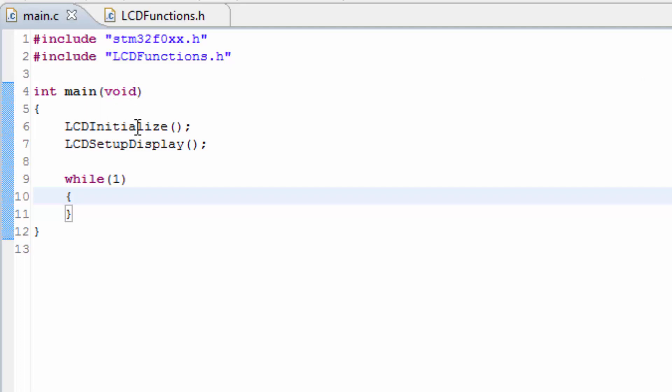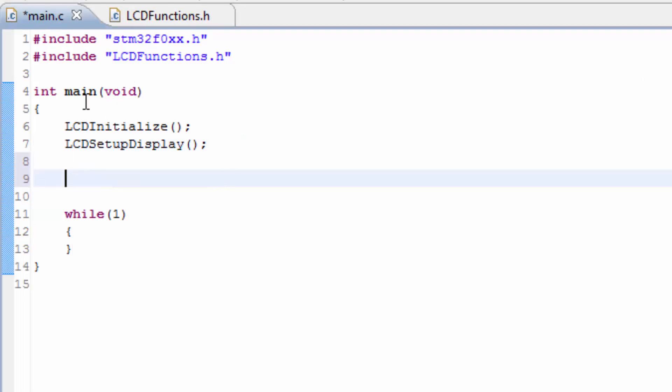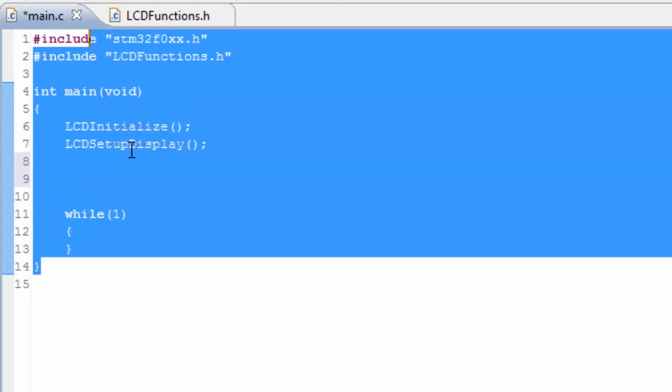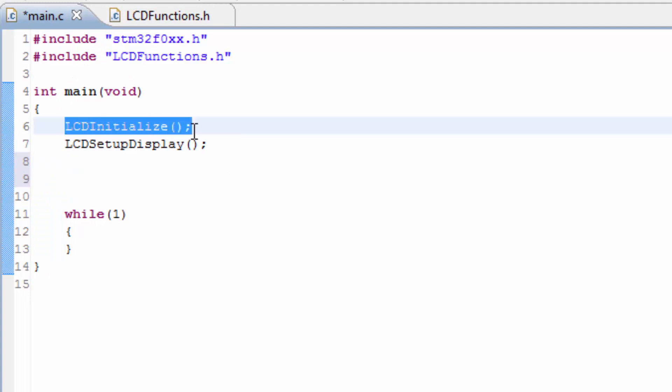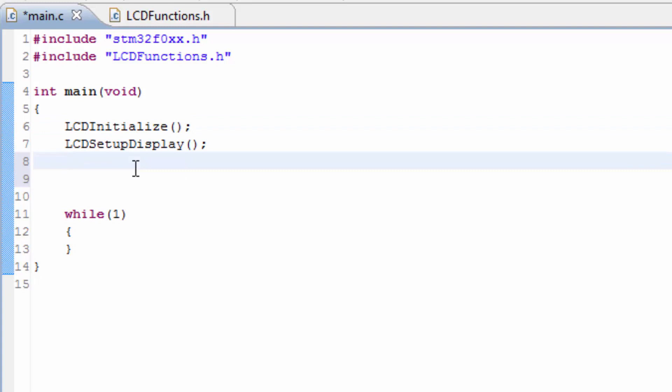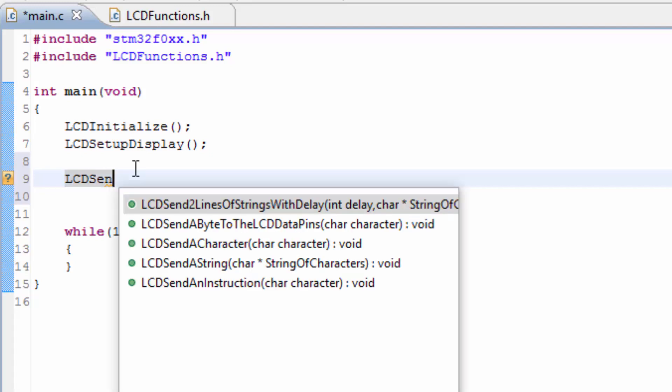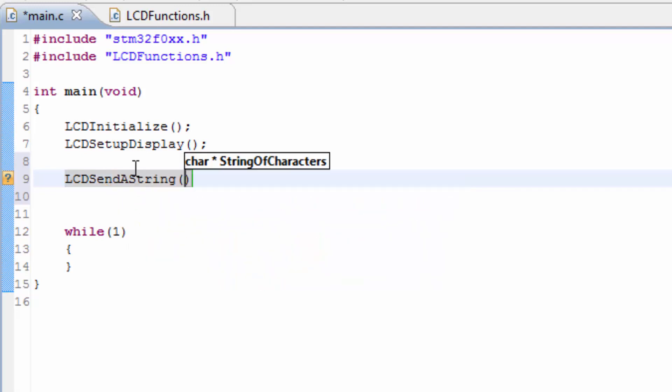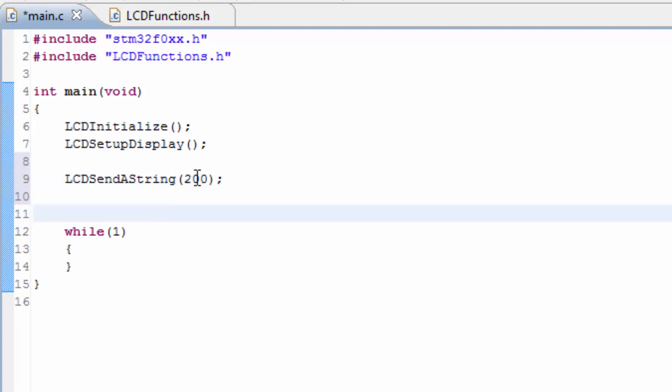Okay, let's see how we can send numbers to the LCD. This is our skeleton code and we have the LCD initialized and the LCD set up the display, as you should already know from previous videos. But when we're looking to send a number to the LCD, we can't just send a number by itself like LCD send a string and then type in the number 200. This is an actual number and this function doesn't accept numbers, it only accepts strings.